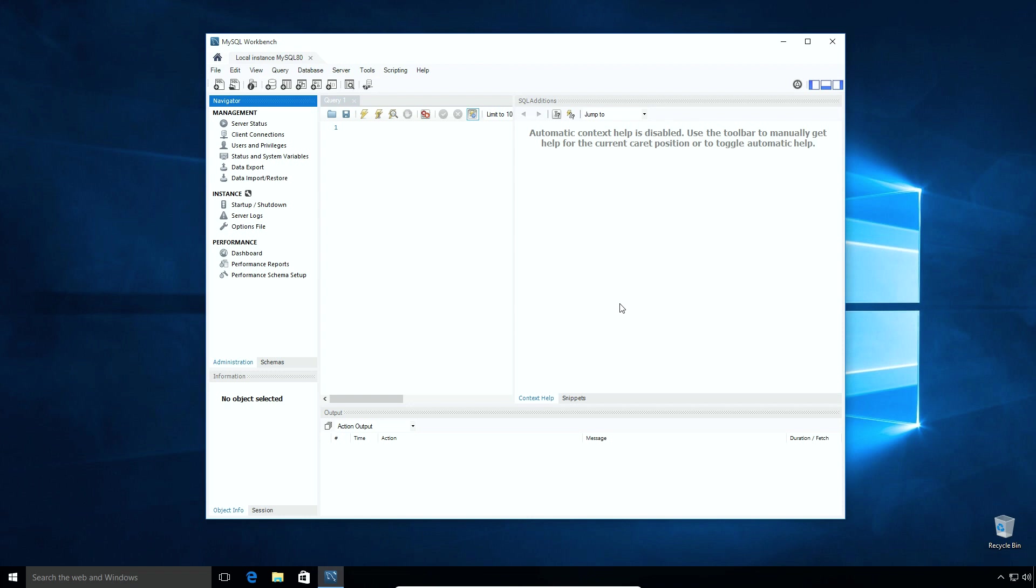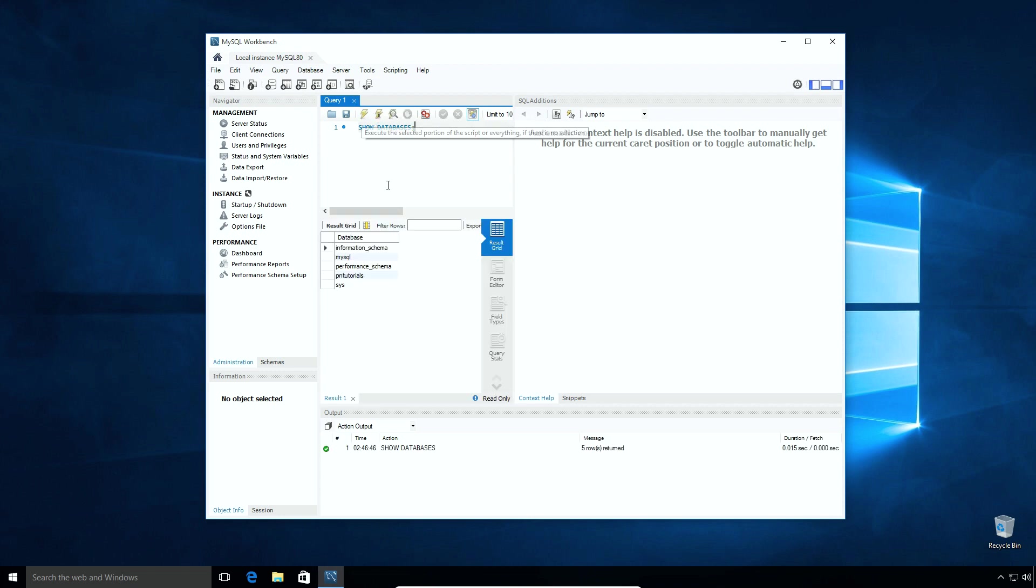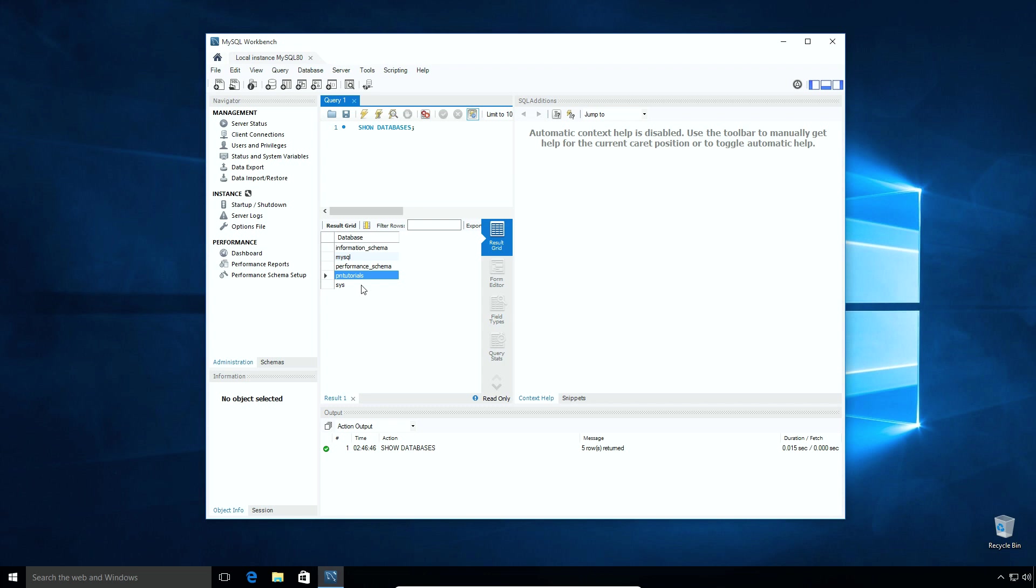If you enter correct credentials, you would see this MySQL Workbench window. In the query window, type show databases semicolon and click this top execute button. And in the result area, you will see the list of databases which contains pntutorials database we just created from MySQL command line client window. Here we can confirm that our MySQL Workbench was installed successfully and working without any issue. We will learn more about MySQL Workbench and its features in a separate tutorial. I will close the MySQL Workbench window.